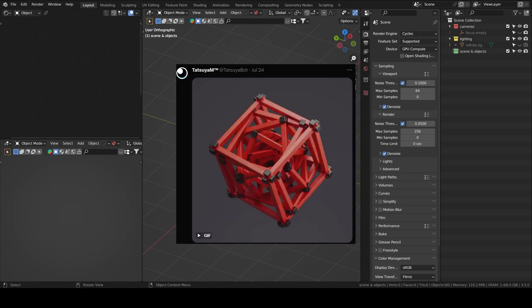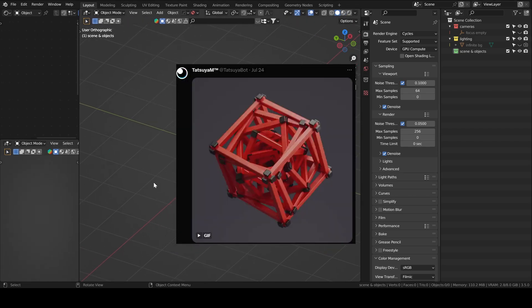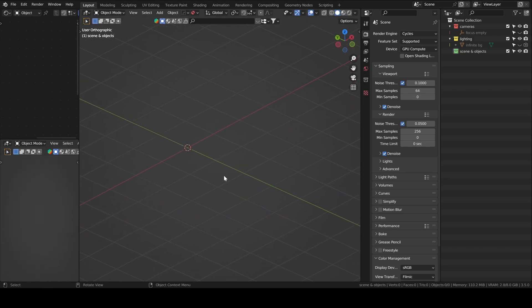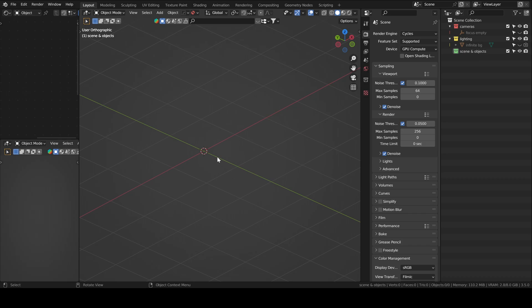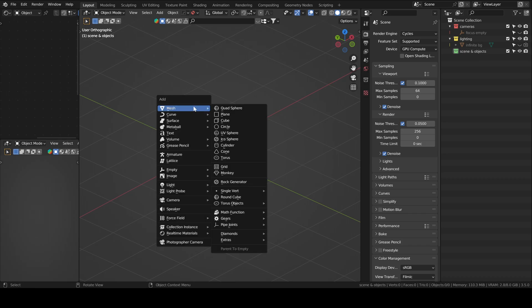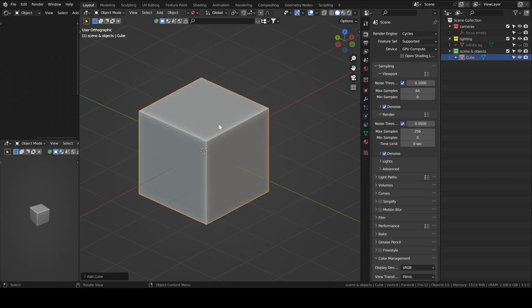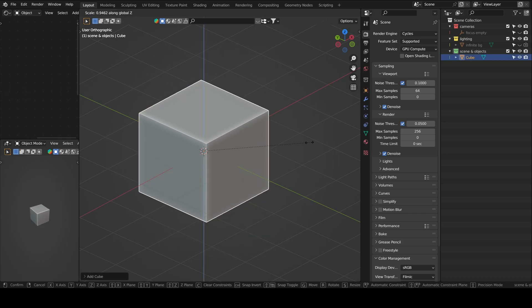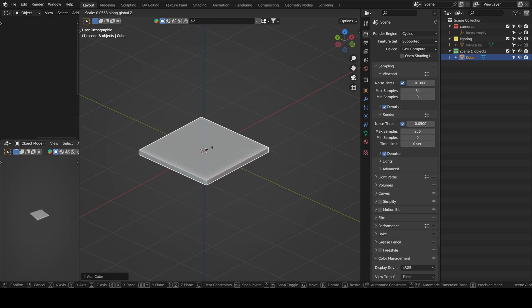Hello everyone. I found this on Twitter and we will try and recreate something similar. So the first thing we're going to do is model the bar, which is the primitive element of the cube. We'll just insert a cube and then scale it down until it resembles a bar.